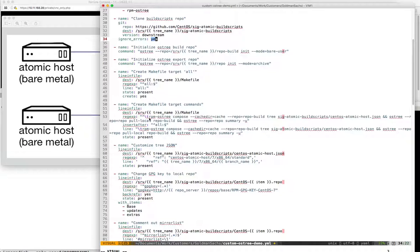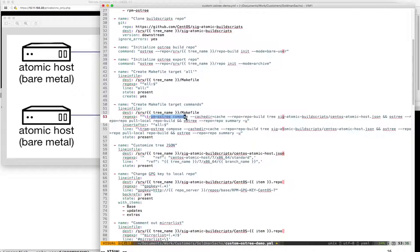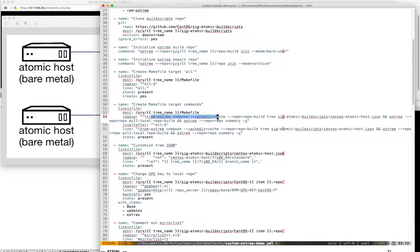I'm essentially including three commands in here. We have rpm-ostree compose, which is the actual command that goes through and looks at my atomic build script JSON file and builds the tree based on that.